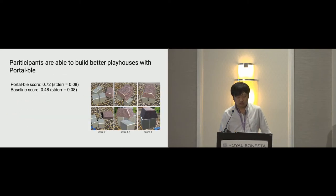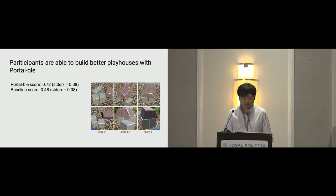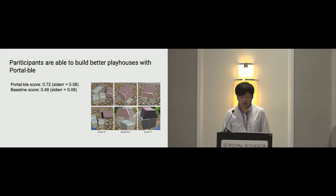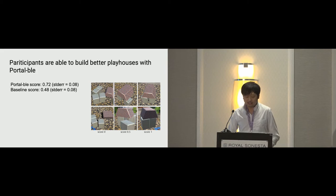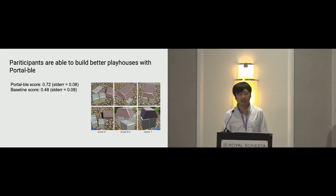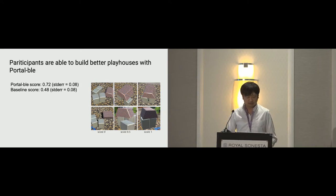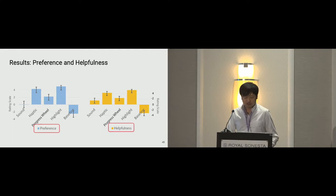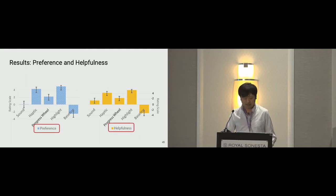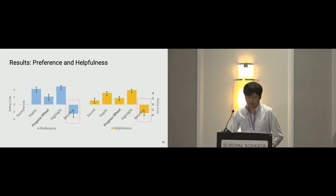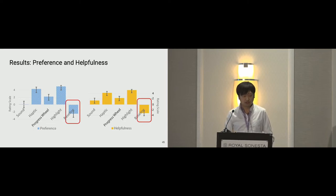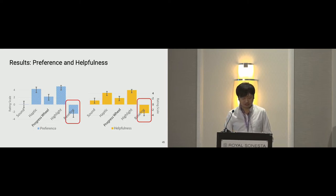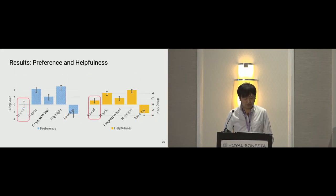We rate score for completion of AR houses. Portable has an average score of 0.72 while baseline condition amounts to 0.48. A pairwise t-test comparison shows that the difference is significant with p-values equal to 0.01. We compare the preference and helpfulness between baseline and each individual Portable's feedback with a five point Likert scale. We notice that baseline is neither preferred nor seemed to be helpful compared to the Portable's condition. Sound is less preferable but still helpful compared to the baseline.